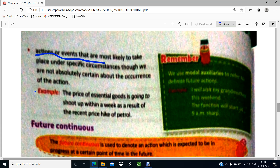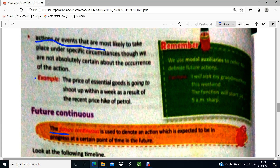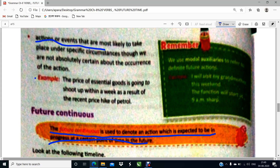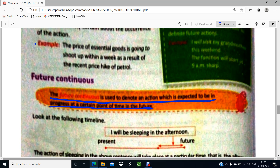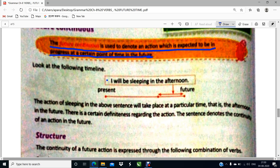Now, what is future continuous? The future continuous is used to denote an action which is expected to be in progress at a certain point of time in the future. Our action will be starting in the future and will be in progress during the future. For example: I will be sleeping in the afternoon — meaning I will start sleep and I will go on sleeping throughout the afternoon. That is a future continuous action. The action of sleeping will take place at a particular time in the future — the afternoon — and the sentence denotes the continuity of that action in the future.